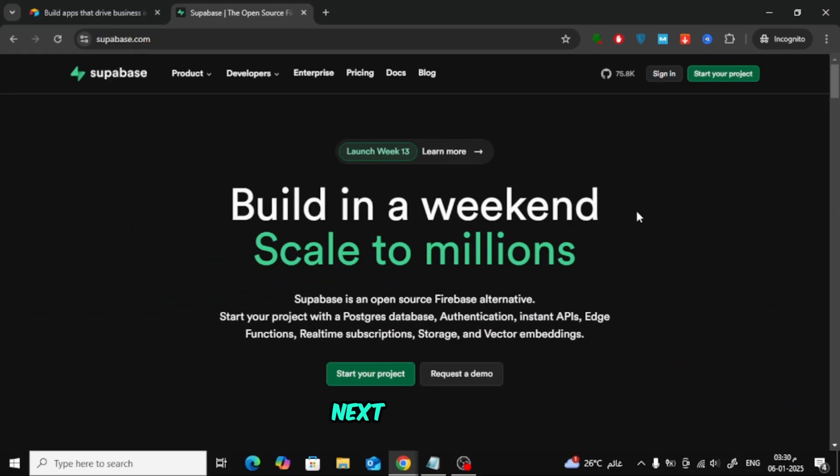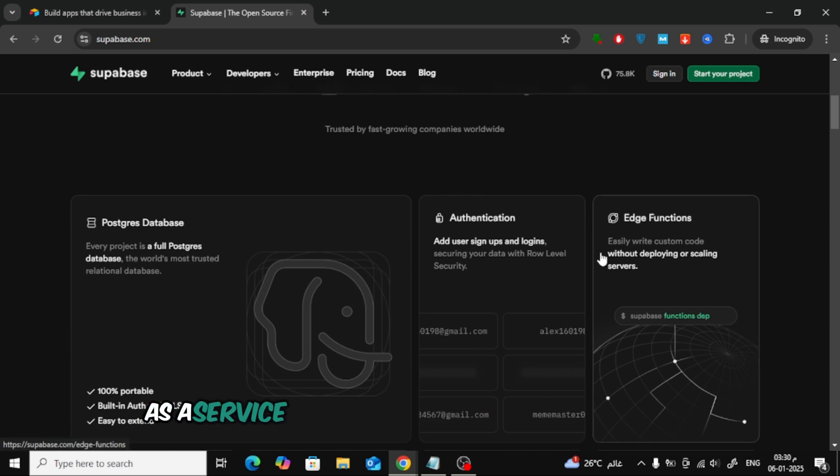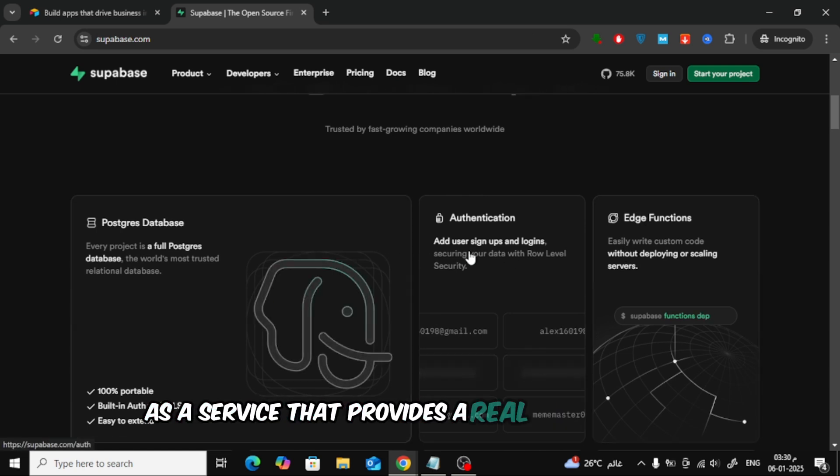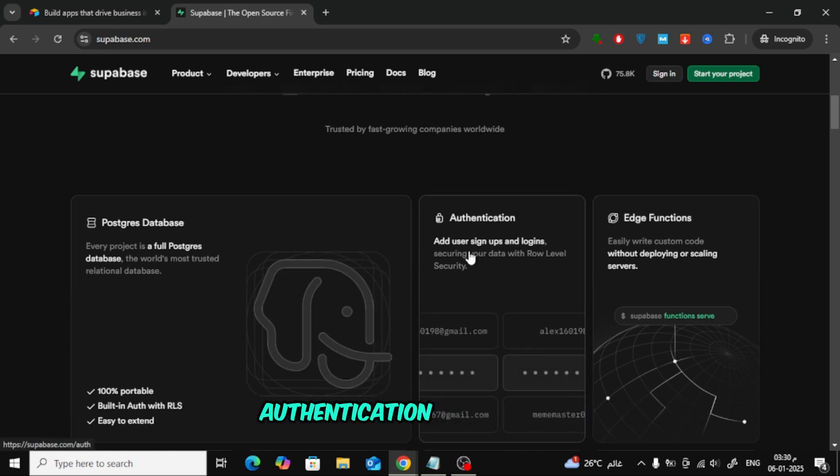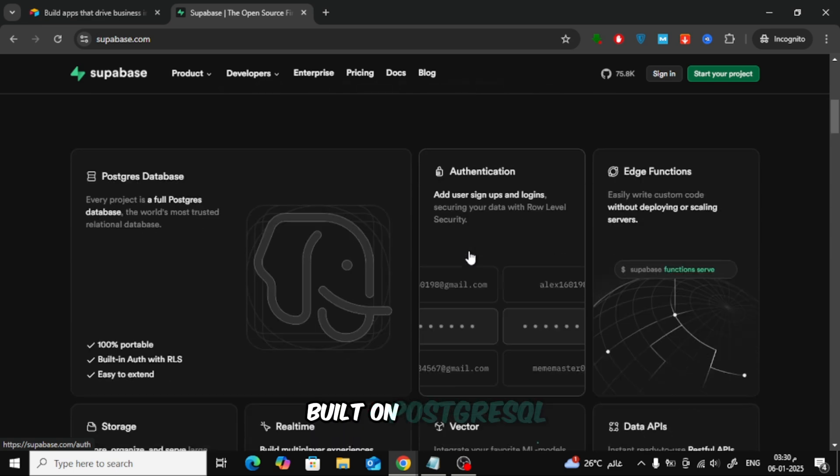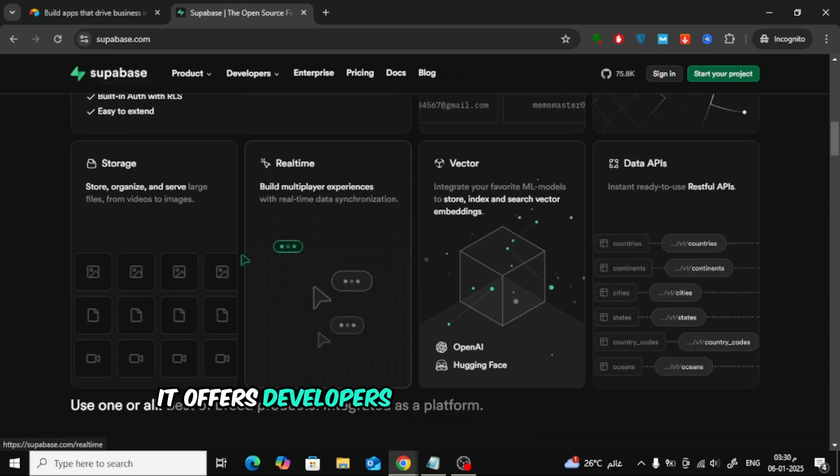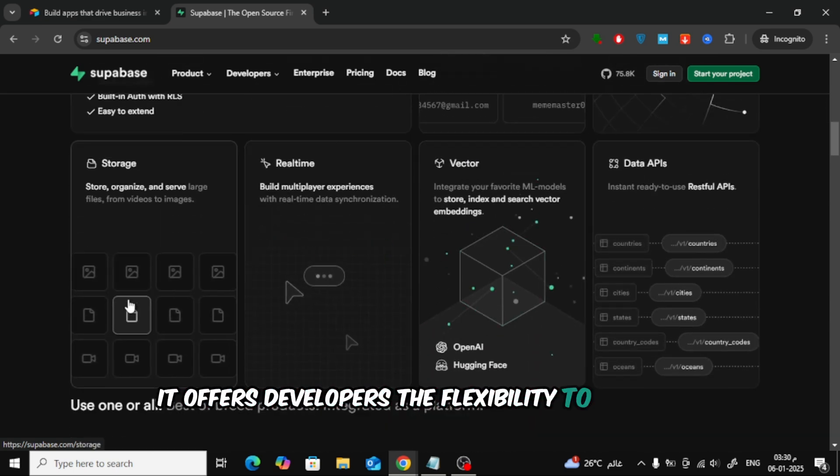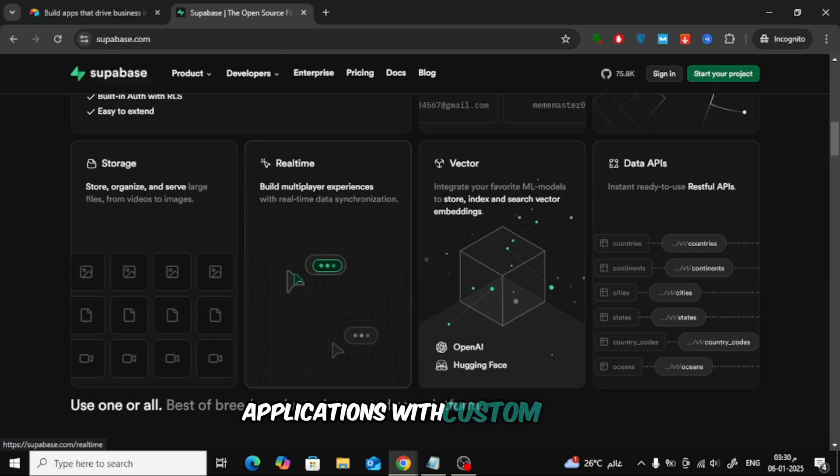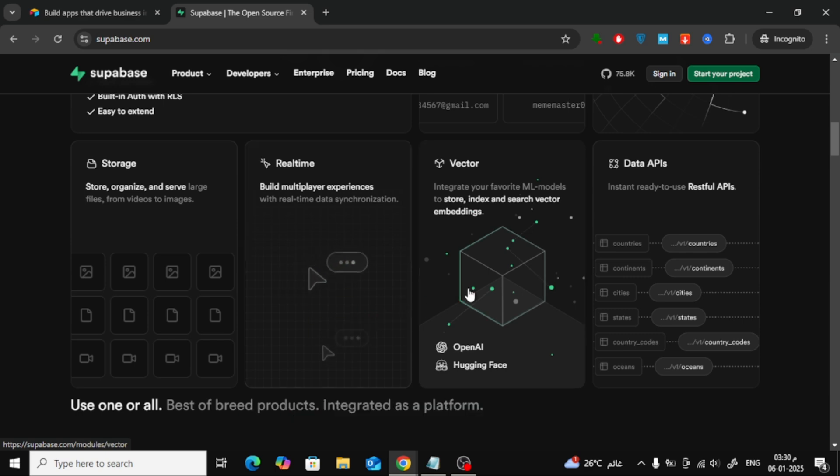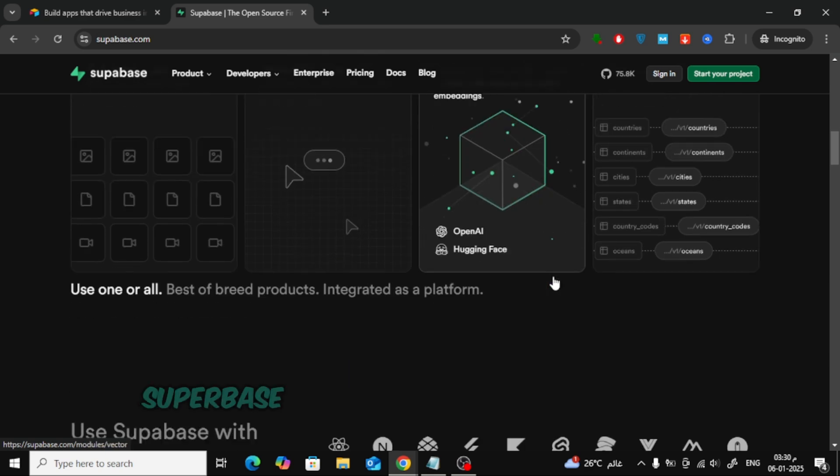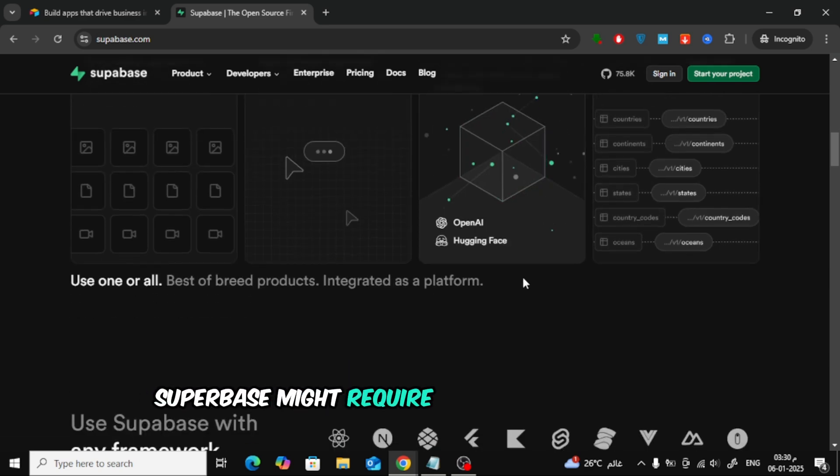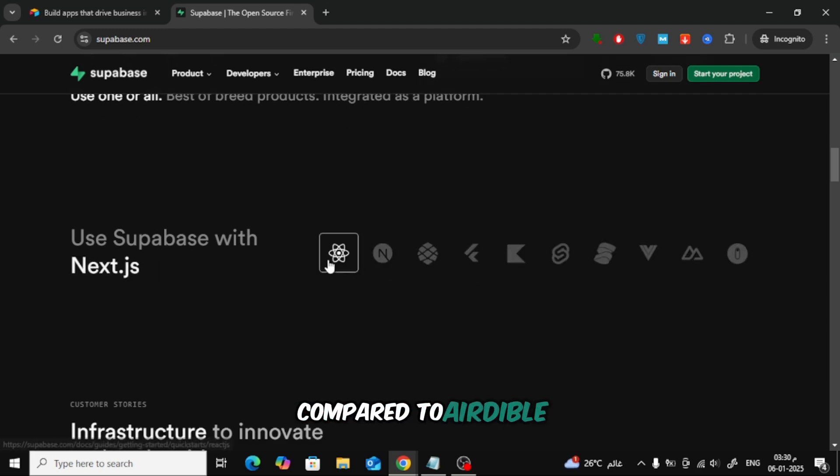Next, Supabase. It's an open-source backend as a service that provides a real-time database, authentication, and storage. Built on PostgreSQL, it offers developers the flexibility to create complex applications with custom logic. While it's powerful, setting up Supabase might require more technical know-how compared to Airtable.